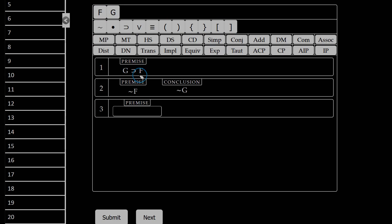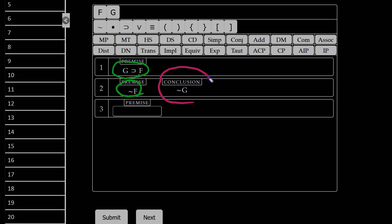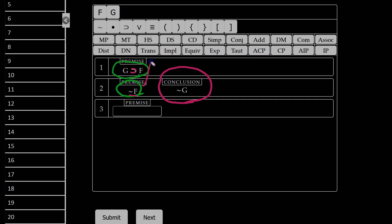So what can I add to premise 1 and premise 2 in order to derive conclusion G? Well, I have not F here, and I have an if-then conditional here, which means if I apply that not F, I can get not G using modus tollens.